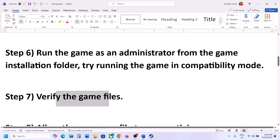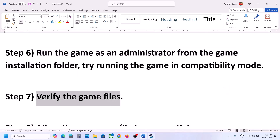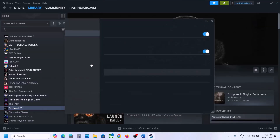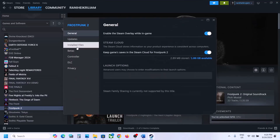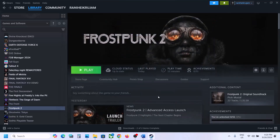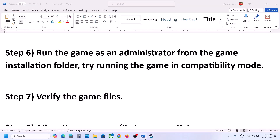The next step is to verify the game files — this is important. Right-click on the game, select Properties, go to the Installed Files tab, and click Verify Integrity of Game Files. Once the verification is 100% complete, launch the game and check.